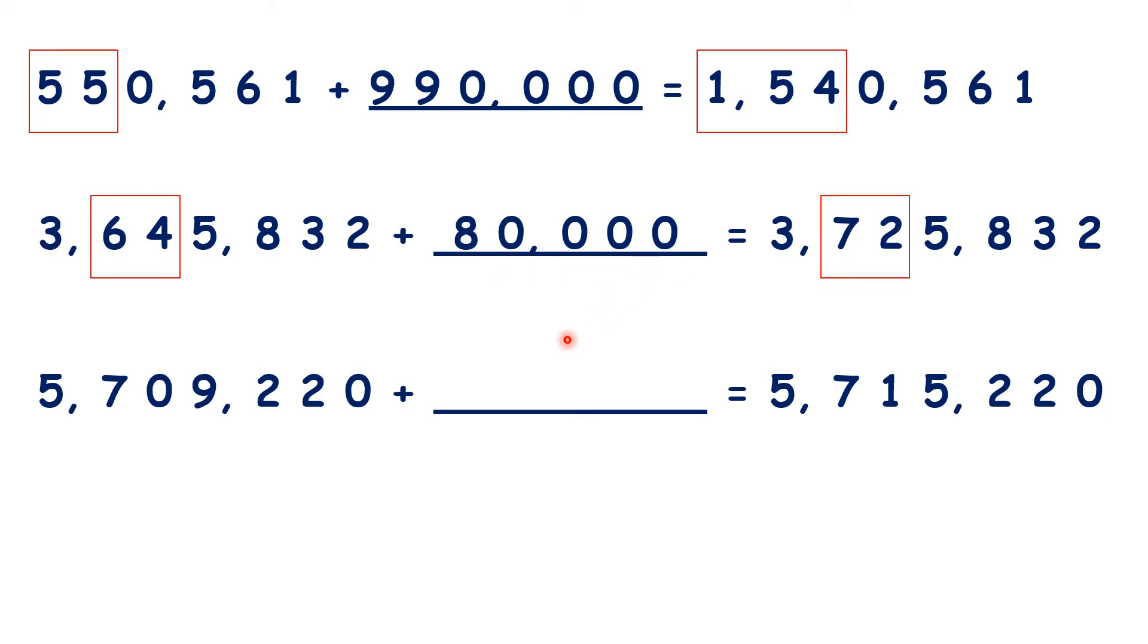So now pause the video and see if you can find the missing number for this last question.